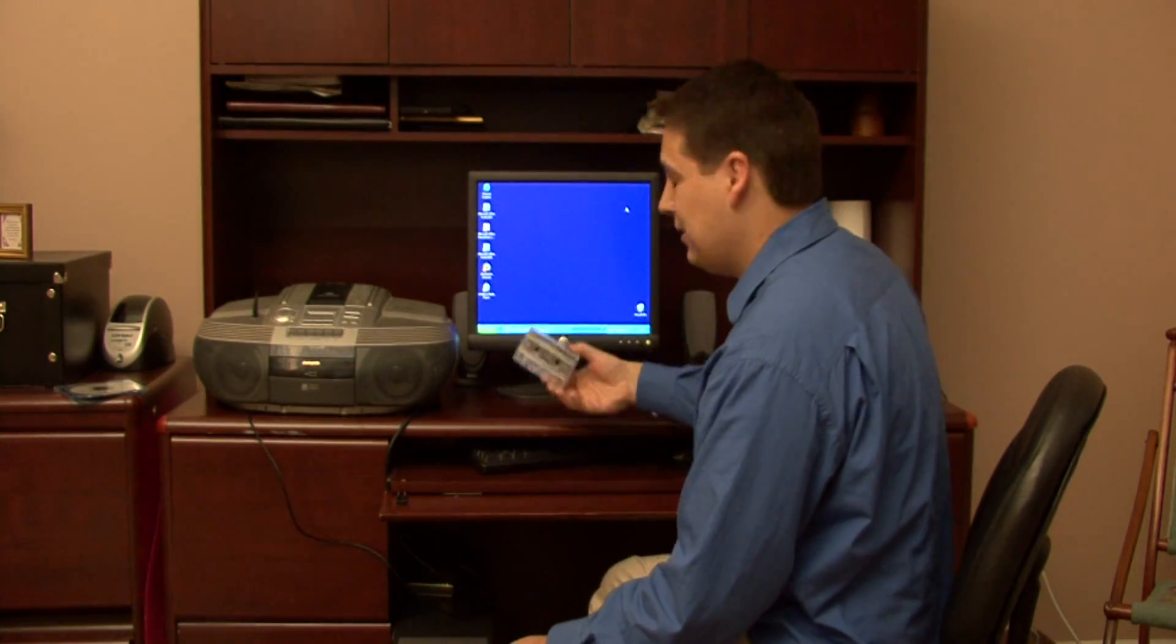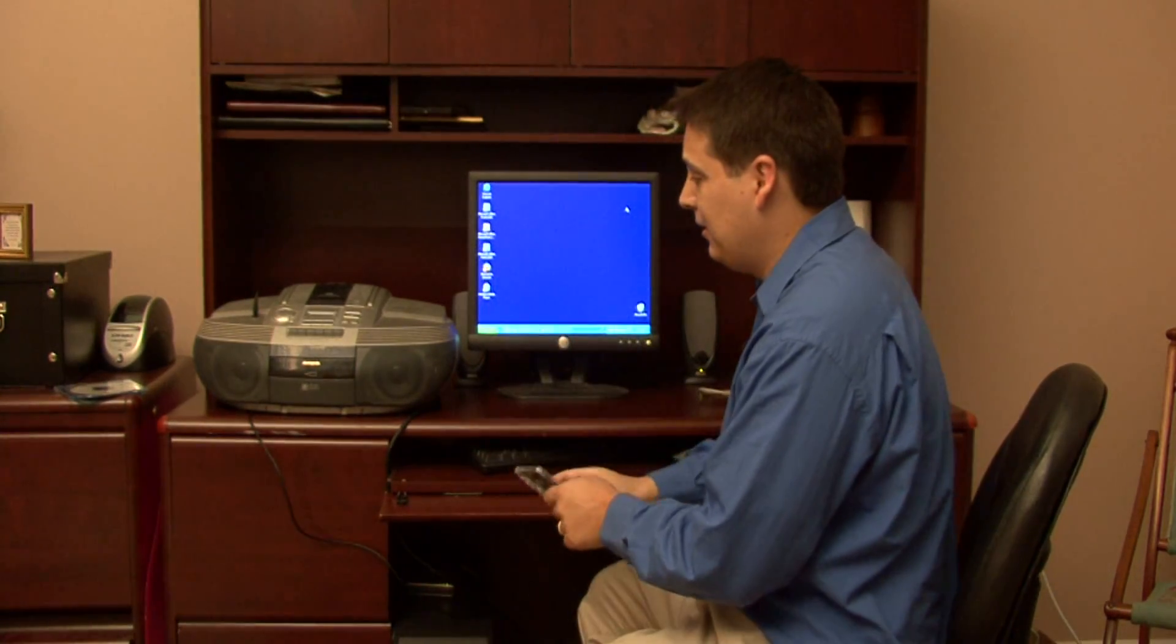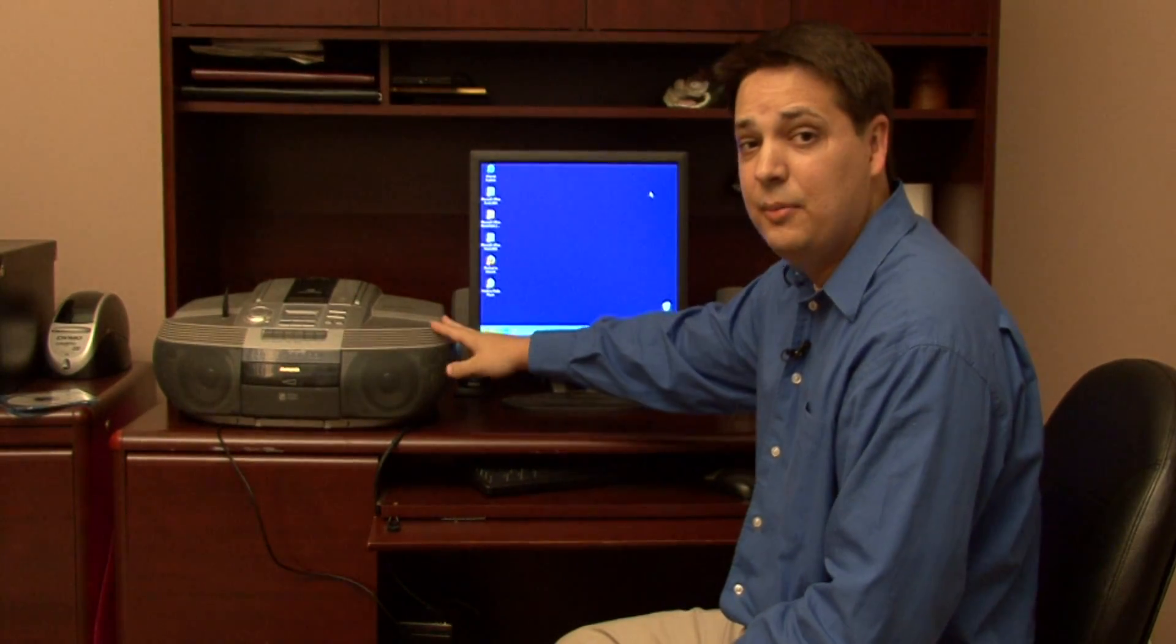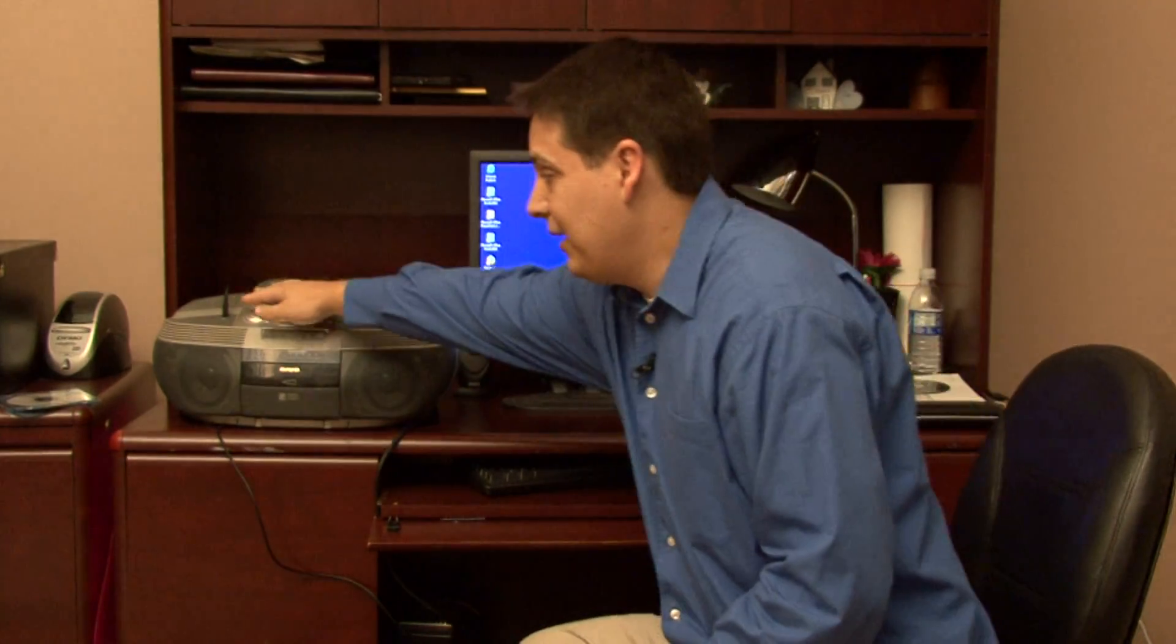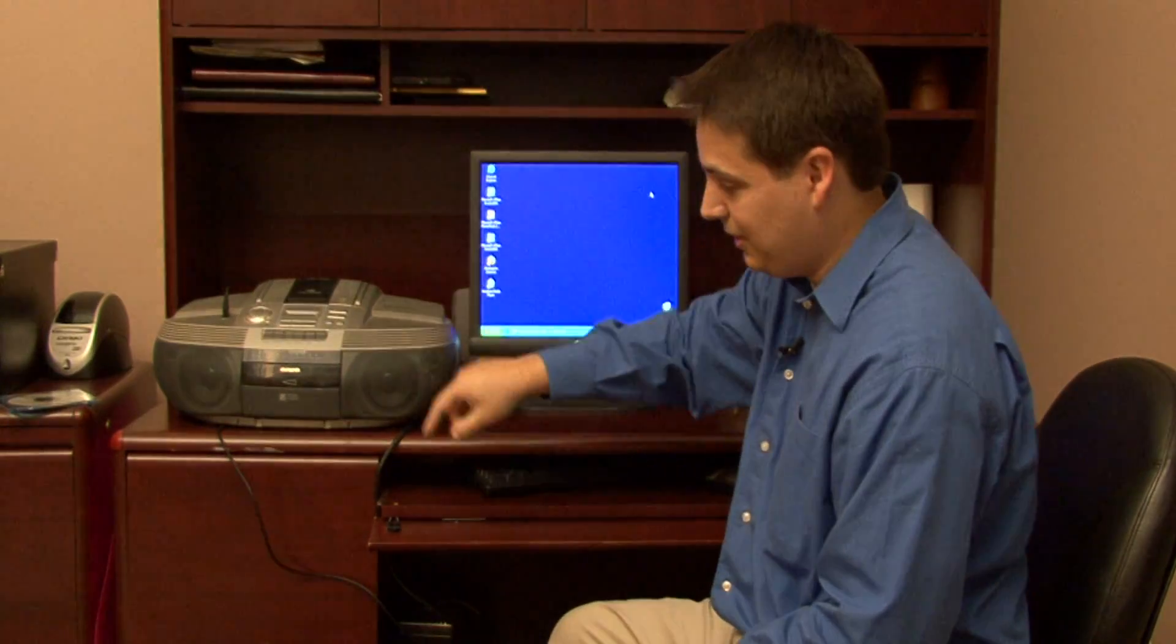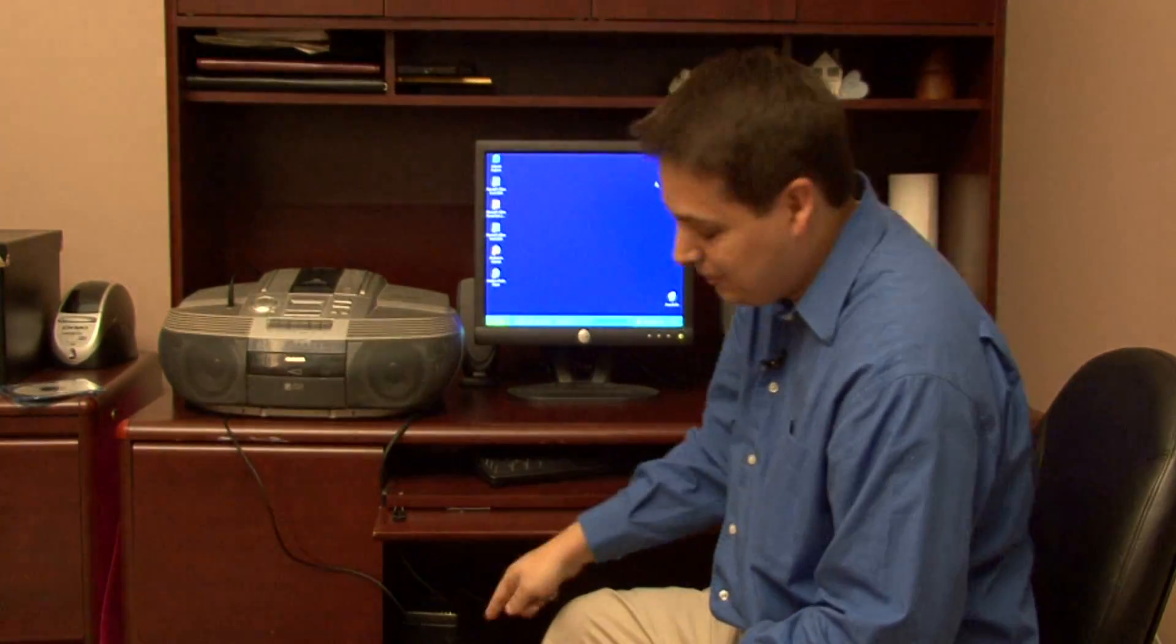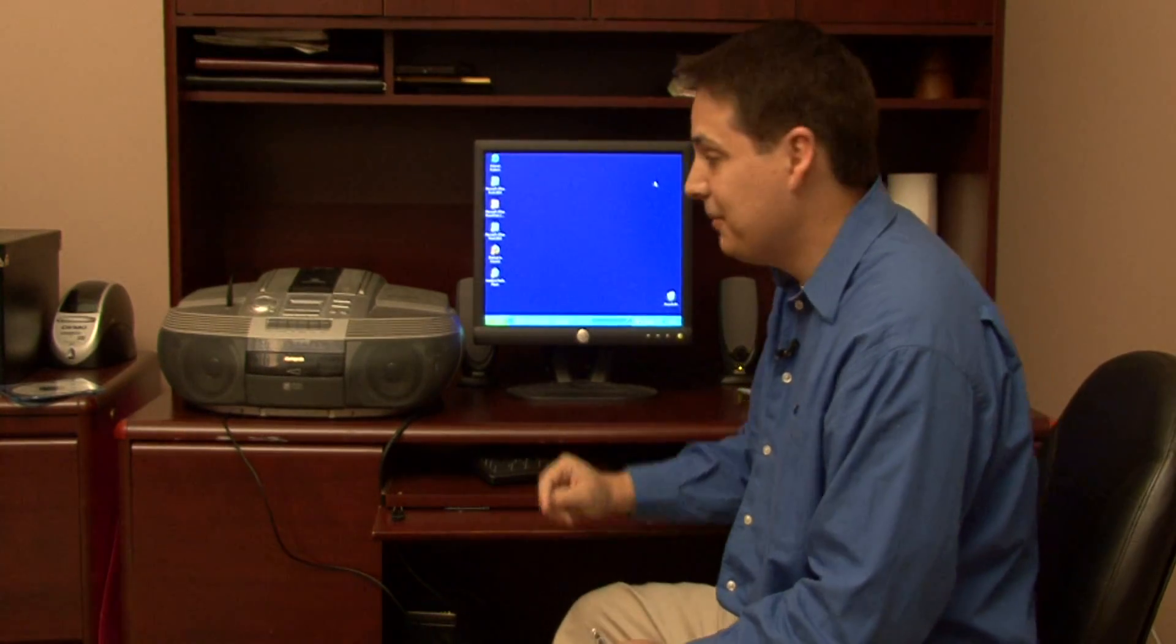As you can see here, I have a cassette tape and a standard boom box. Any boom box will work as long as it has a cassette tape player and a headphone jack that you can plug a cable going from the headphone jack into the microphone jack of your computer.